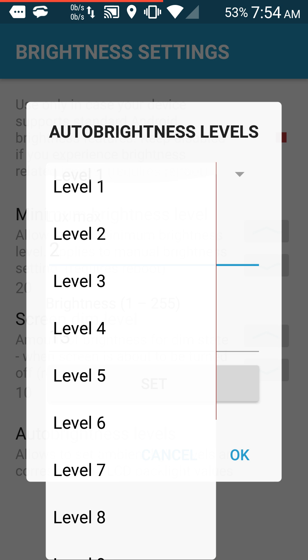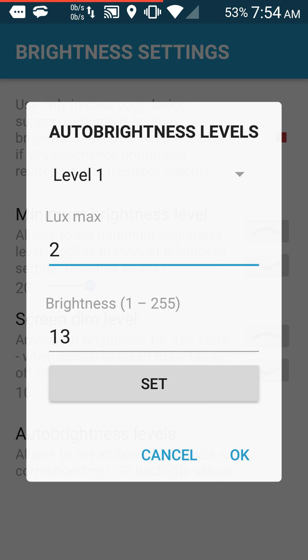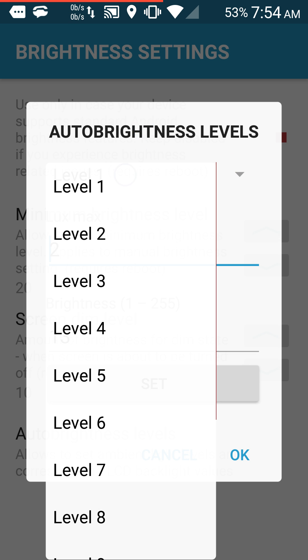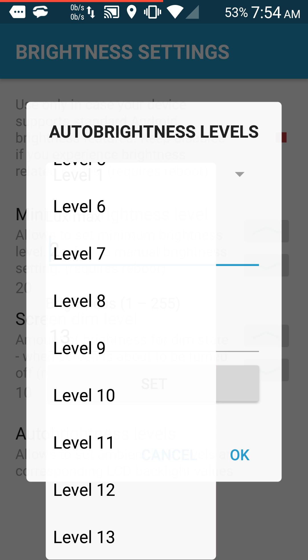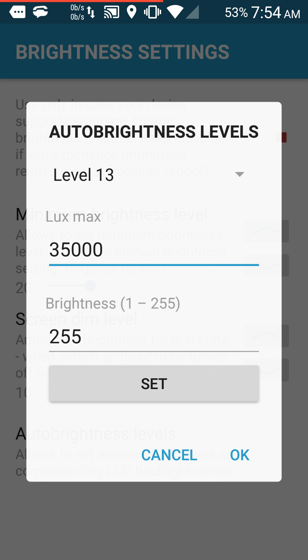What you do is you go to auto brightness levels and you select right here where it says level. You can hit there and select level 13.